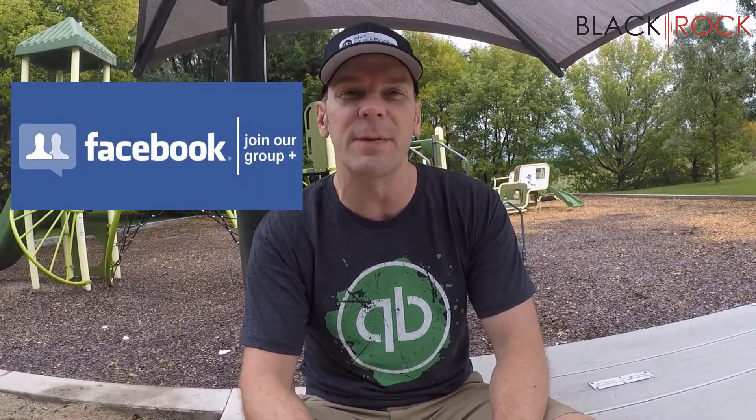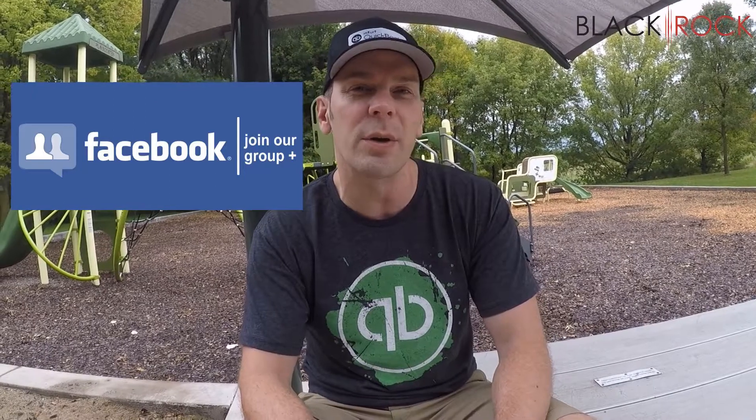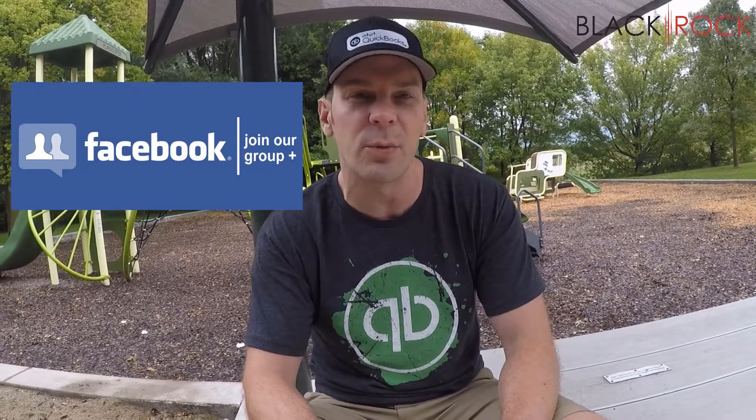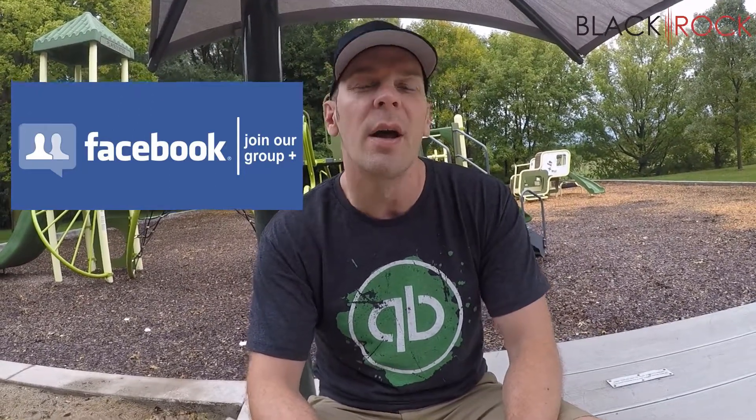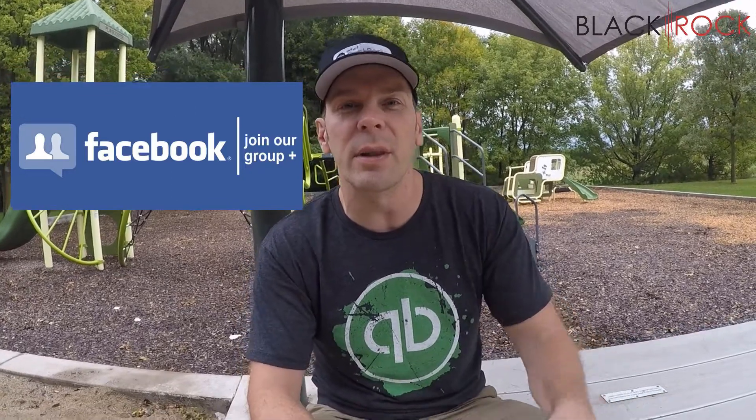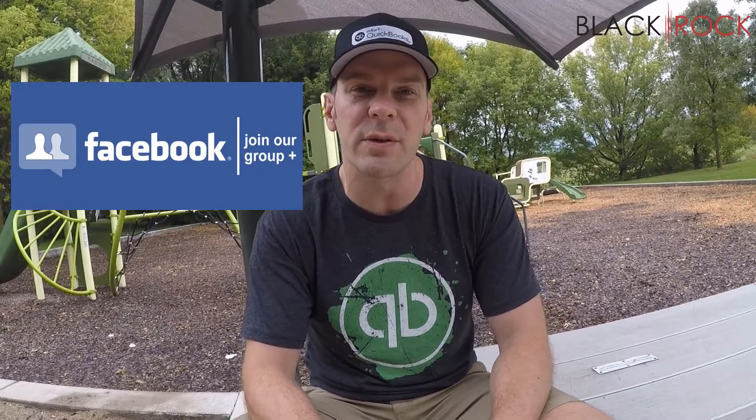Before we do that, don't forget to click on the link down below. Join our QuickBooks Point of Sale Facebook group where you can ask questions about errors or workflows or request a video. My name's Peter and I'll be there with all the community members answering all your questions.